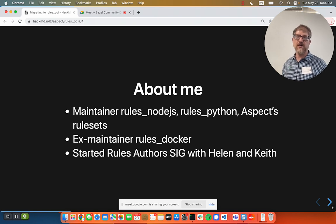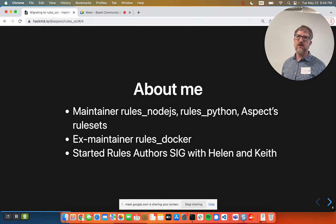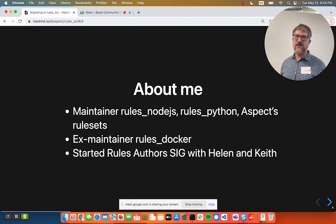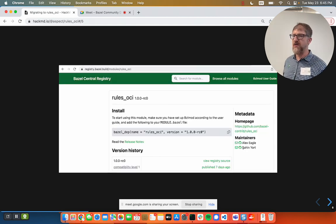I like to say I'm unreasonably passionate about Bazel. I hope that we all are. Greg and I have worked on Rules Node.js forever. I was a maintainer of Rules Python. We have our own rule sets. Importantly for this talk, I was a maintainer of Rules Docker for a little while and tried to keep that thing going. Helen and I also started the Rules Author SIG, which I'll mention in a bit.